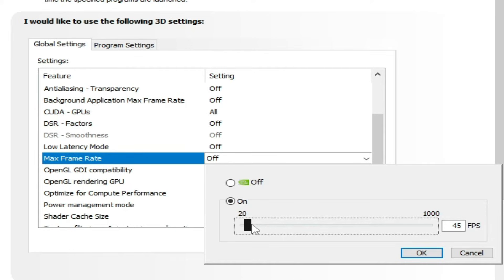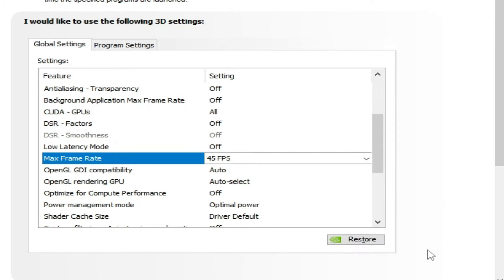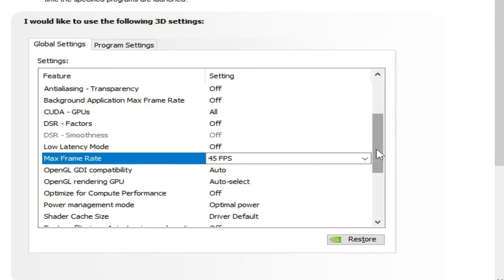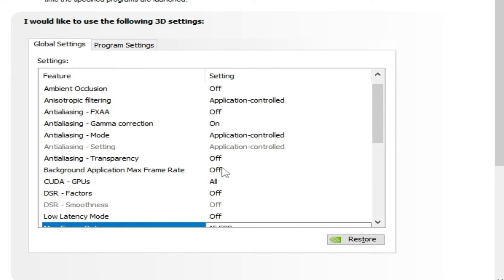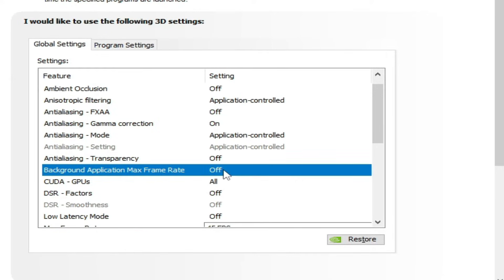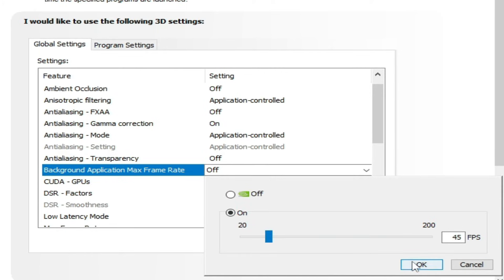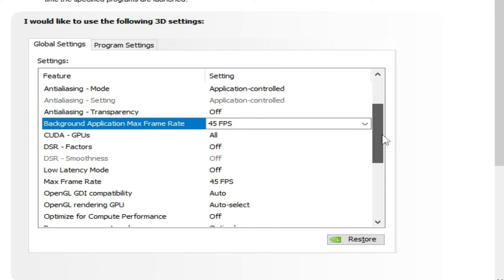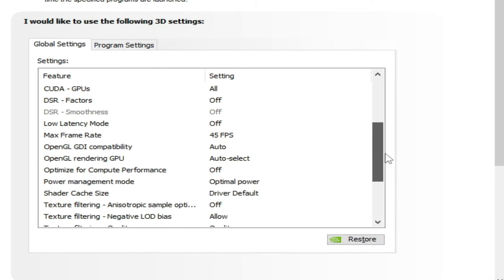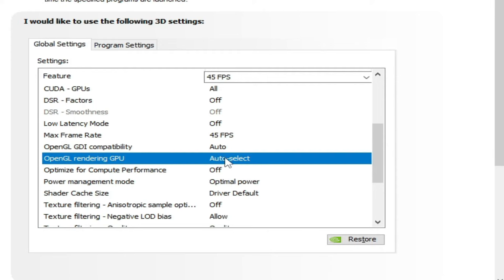Over here, background application max frame rate - click here and set it to 45. Okay, and scroll down again. OpenGL rendering GPU - if you want to use OpenGL in your Ryujinx for this game, select your GPU device from here.